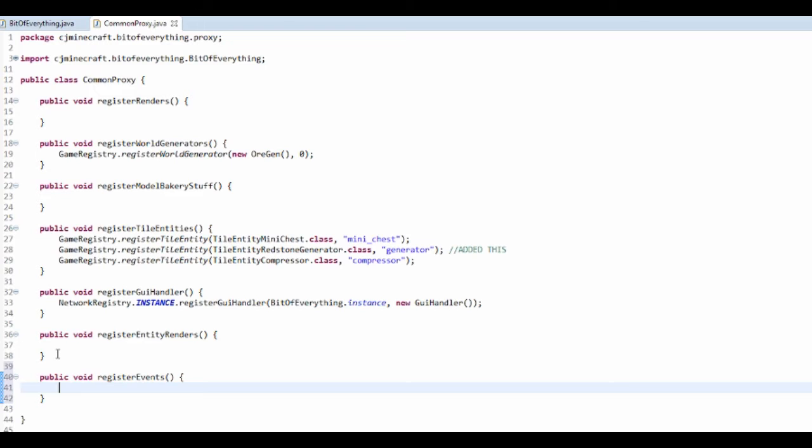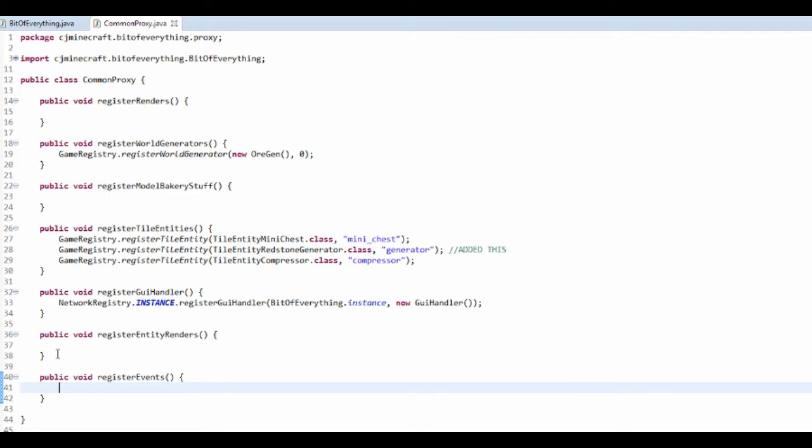And the event that I'm actually going to be doing today is I'm going to make it so that in your inventory, like say you've got an item in your inventory, it will give you a potion effect. So someone actually requested this, so here you go dude.